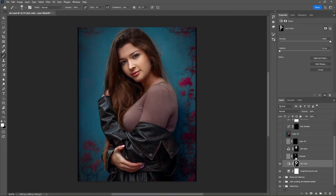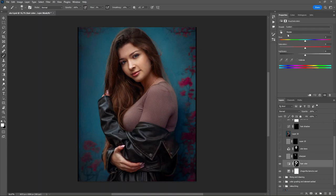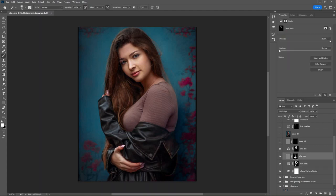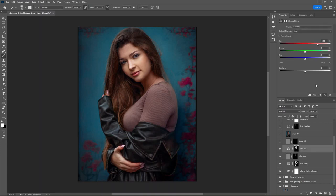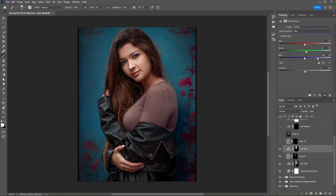For the hand color I use Hue/Saturation — go to the Yellow channel, shift it a little to the left, adjust the saturation, and then use a mask. For skin tone I use Channel Mixer: go to the Blue channel, shift the Red to the left and the Green to the right, then add a layer mask. This adds a cool tone to the image.